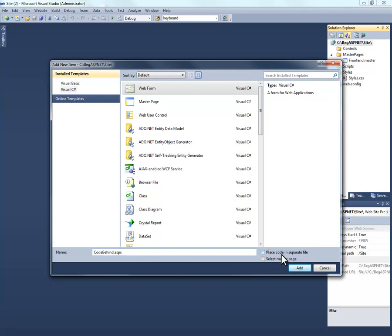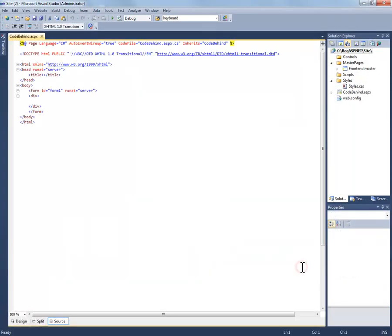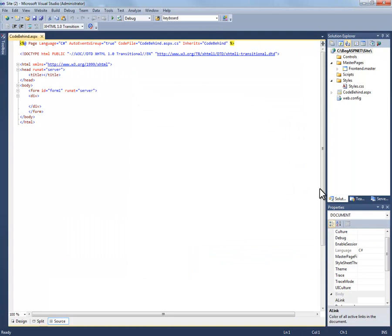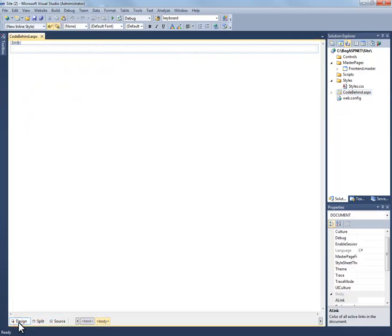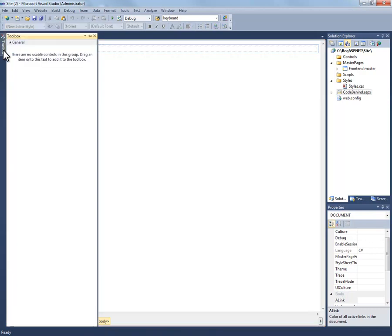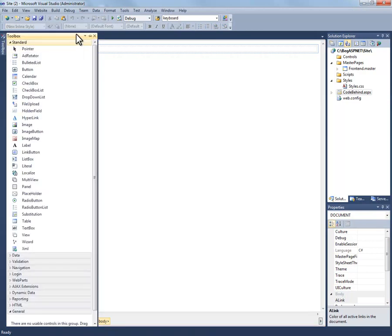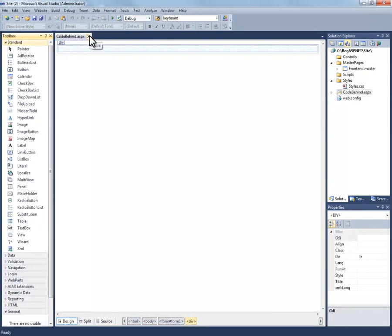By removing that checkbox it actually creates an inline code page. So let's make sure we leave that selected and select add. Now you actually see our codebehind.aspx page been added to the solution. I'm going to go to our design view and go to my toolbox and pin this so I can see it for future pages as well.